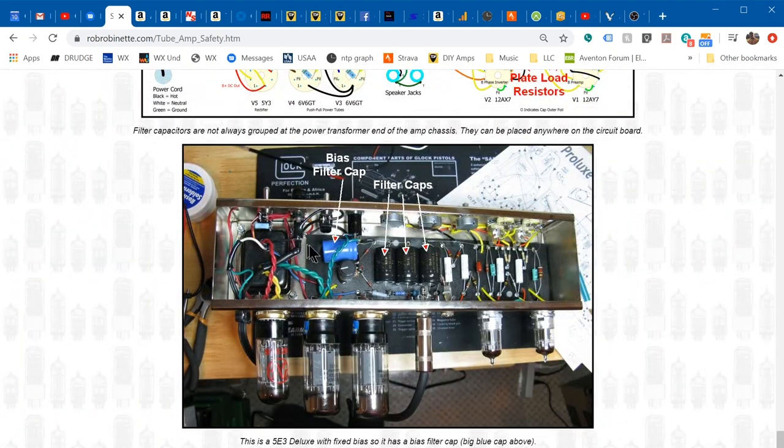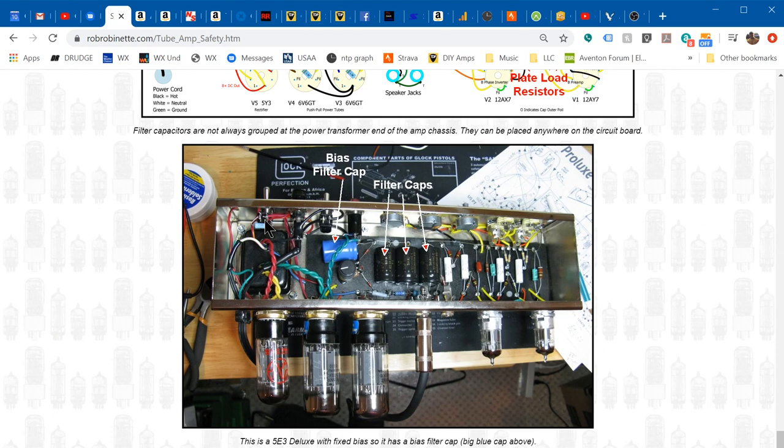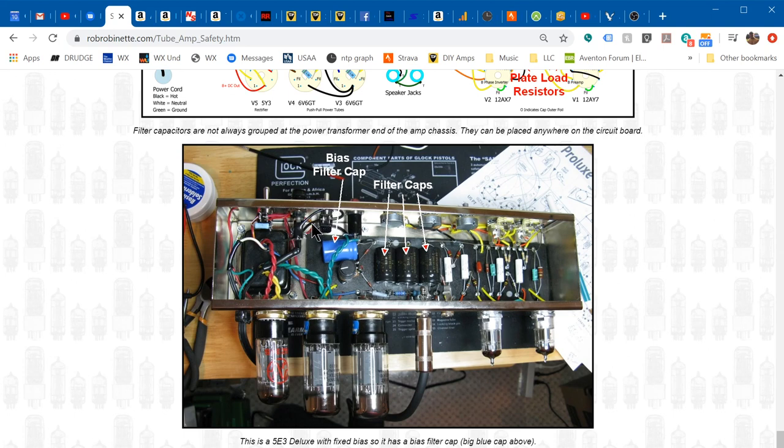This is the power and standby switches. The fuse and all these terminals can be hot, and if you rest your hand on the chassis here you'll get bit. I've done that at least once, so most people have.